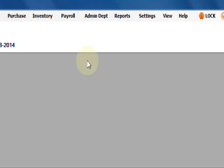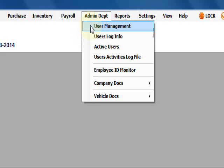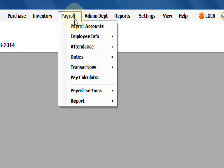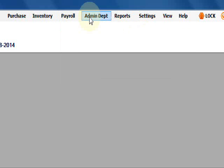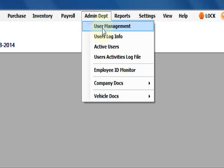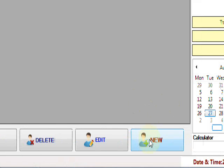Now we are going to create users. To create users, you need to go to admin department, user management. Before creating users, you need to create employees. You already created the employees, so I am going to user management, then new user.